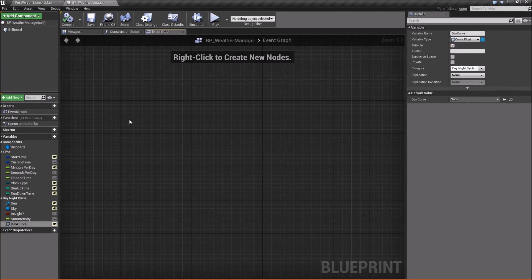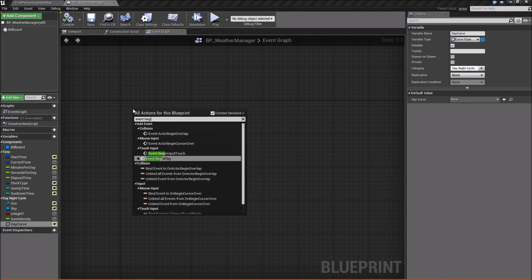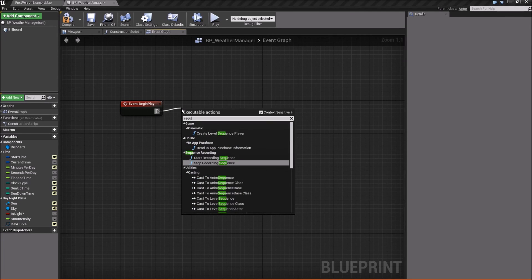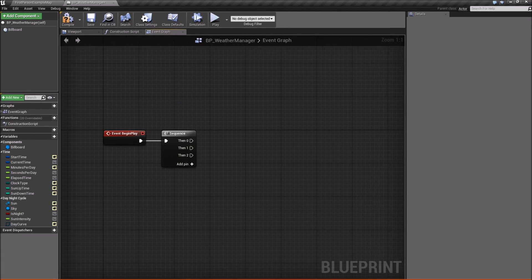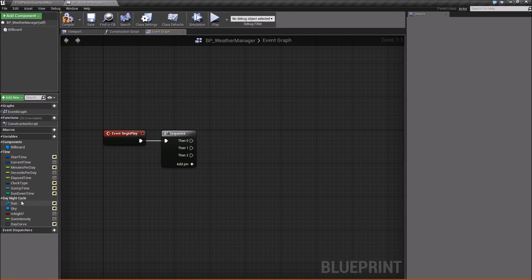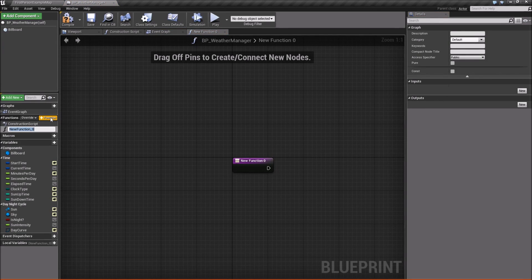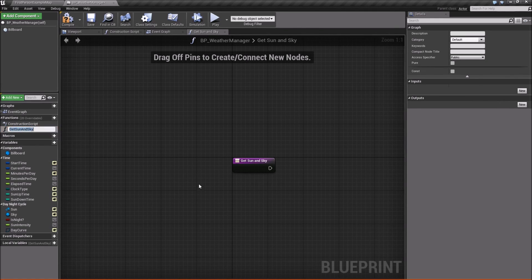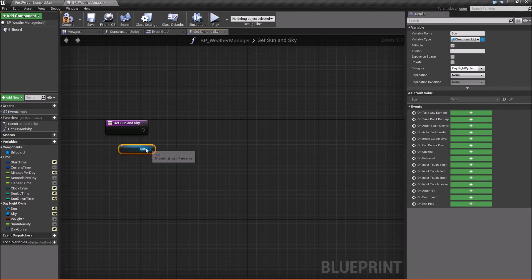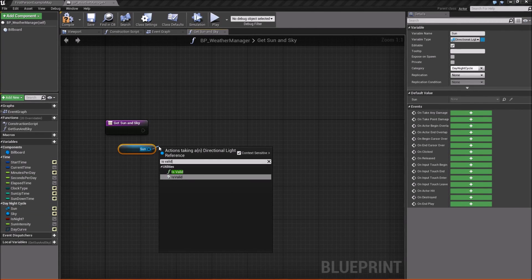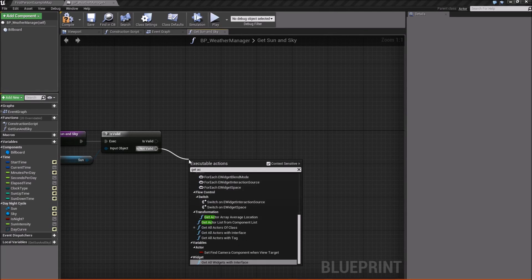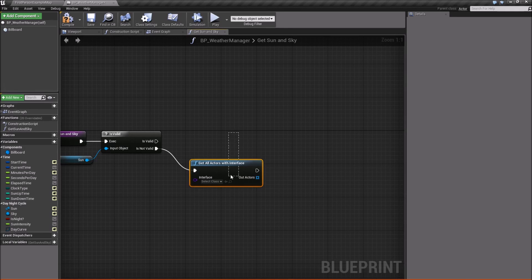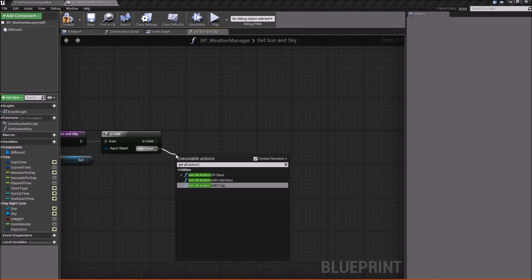Now let's start creating our functions. Right-click and add an Event Begin Play node, drag off and add a Sequence node — we'll do three things here, so add one more output. The first thing is trying to get our sun and sky if they haven't been set yet. Create a new function called GetSunAndSky. Inside it, get our Sun variable and check Is Valid — use the question-mark version. If it's not valid, use Get All Actors of Class.